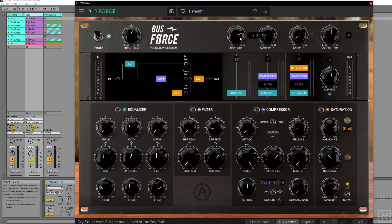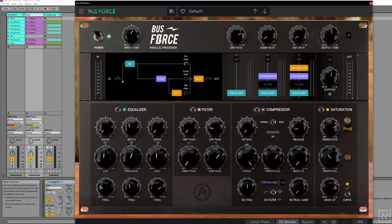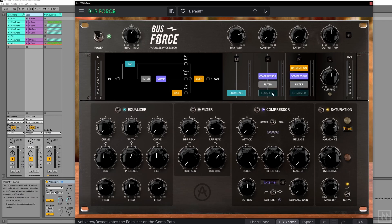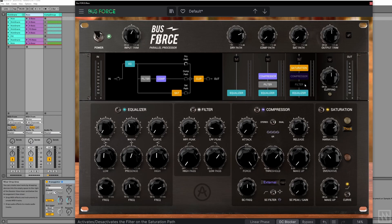For example, the dry path can either be completely dry or you can bring in the EQ, and you can see the visual signal path updated here. The compressor path always has a compressor, but you can bring in and out the filter and the EQ. The saturation path can either be just saturation or you can bring in and out the other three modules.